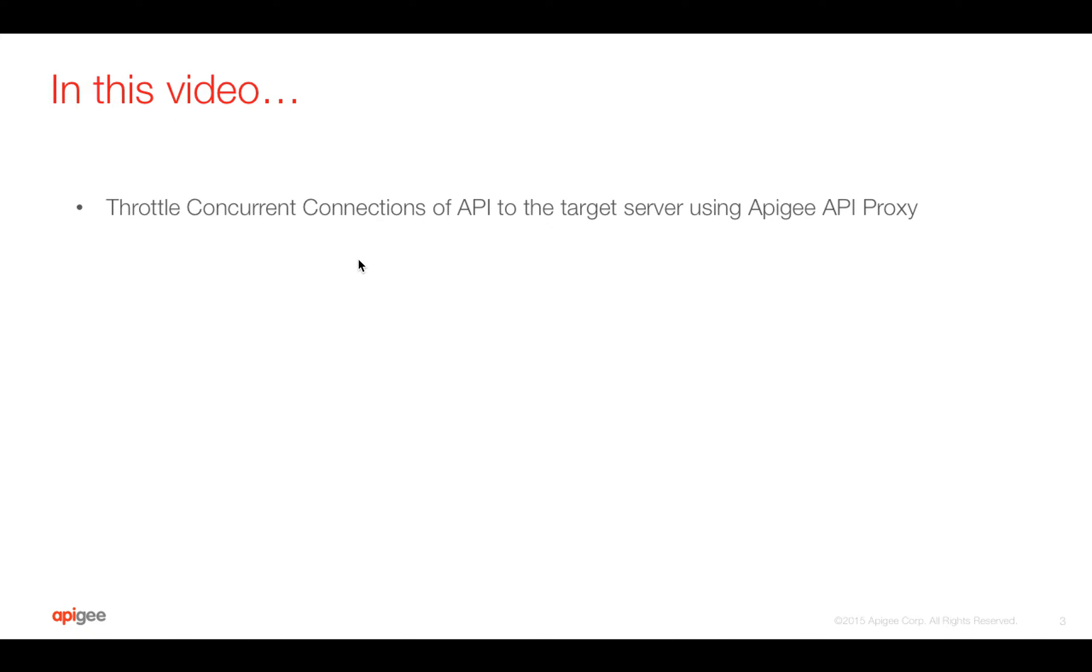In this video we are going to see how to throttle number of concurrent connections of an API to the target server using Apigee API proxy and concurrent rate limit policy.